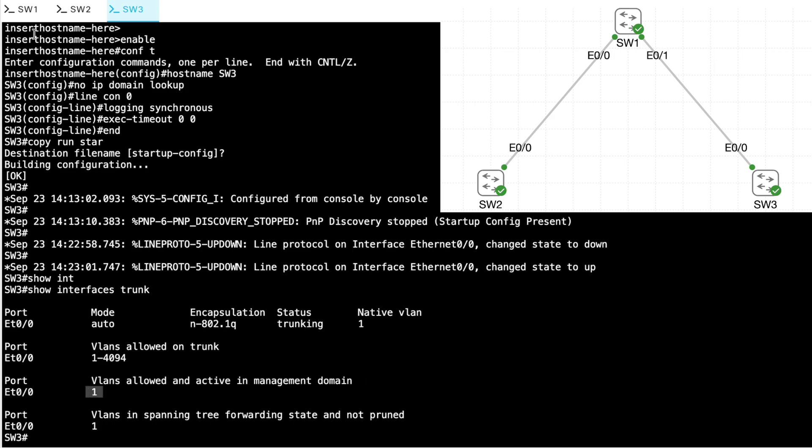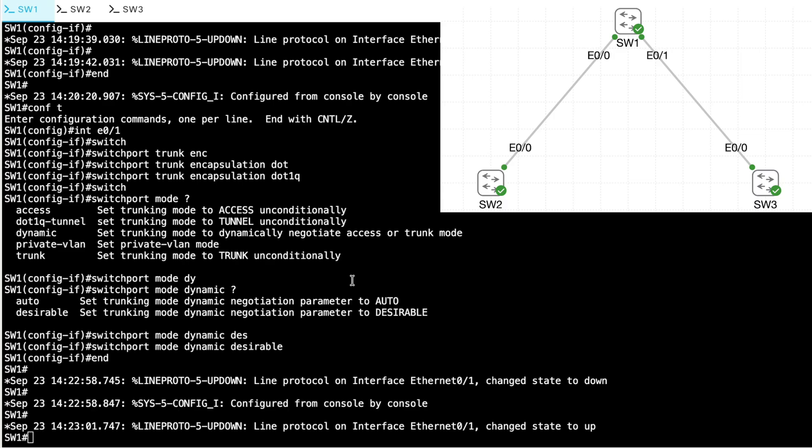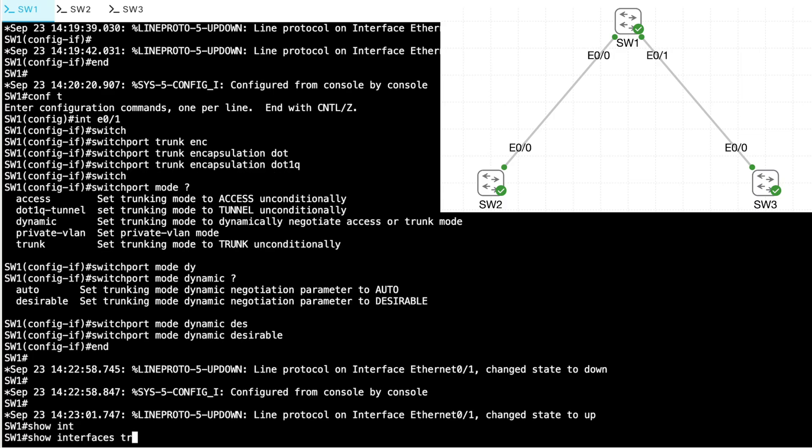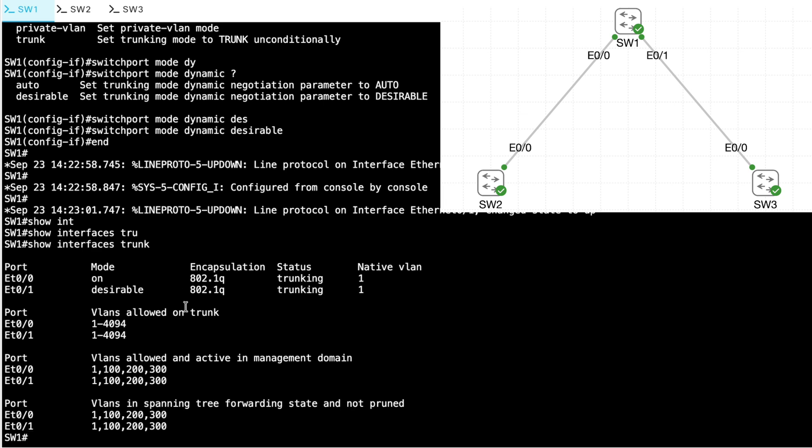If I look at that on SW1, if I do a show interfaces trunk command, you'll see that it's allowing VLANs 1 and 100 and 200 and 300. It's allowing all those created VLANs to flow over that trunk. Why don't we see the 100, 200, and 300 VLANs on SW3 or on SW2? Those switches don't know about those VLANs yet. We haven't created them.